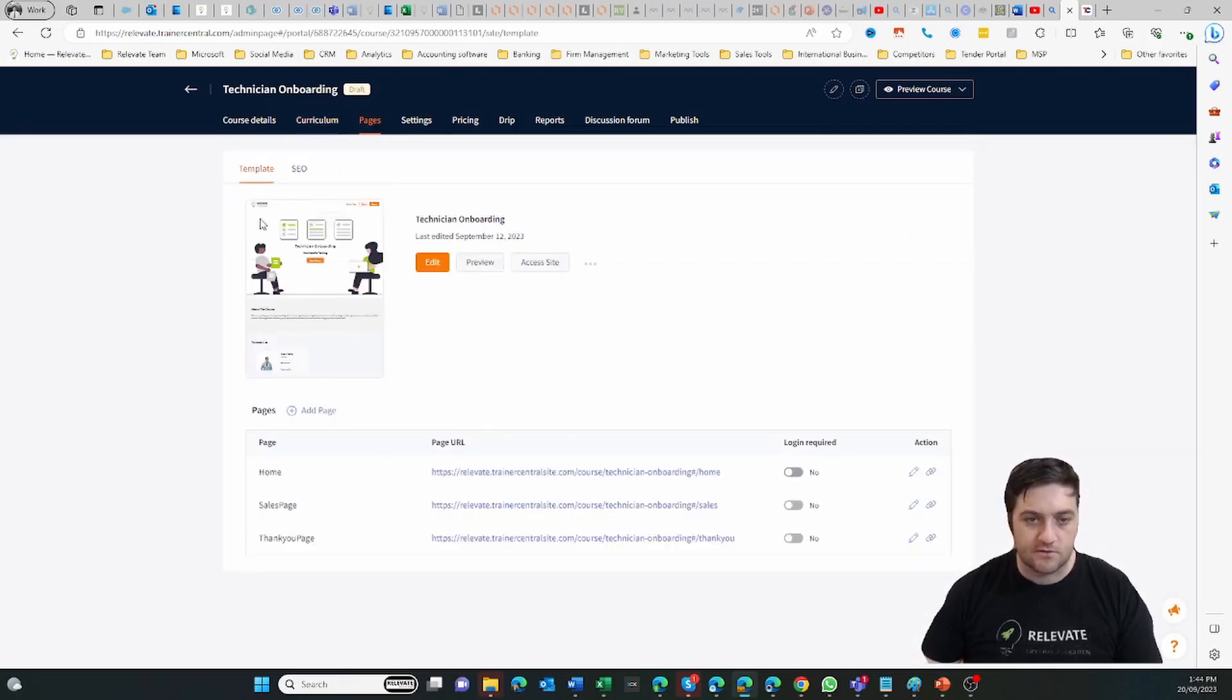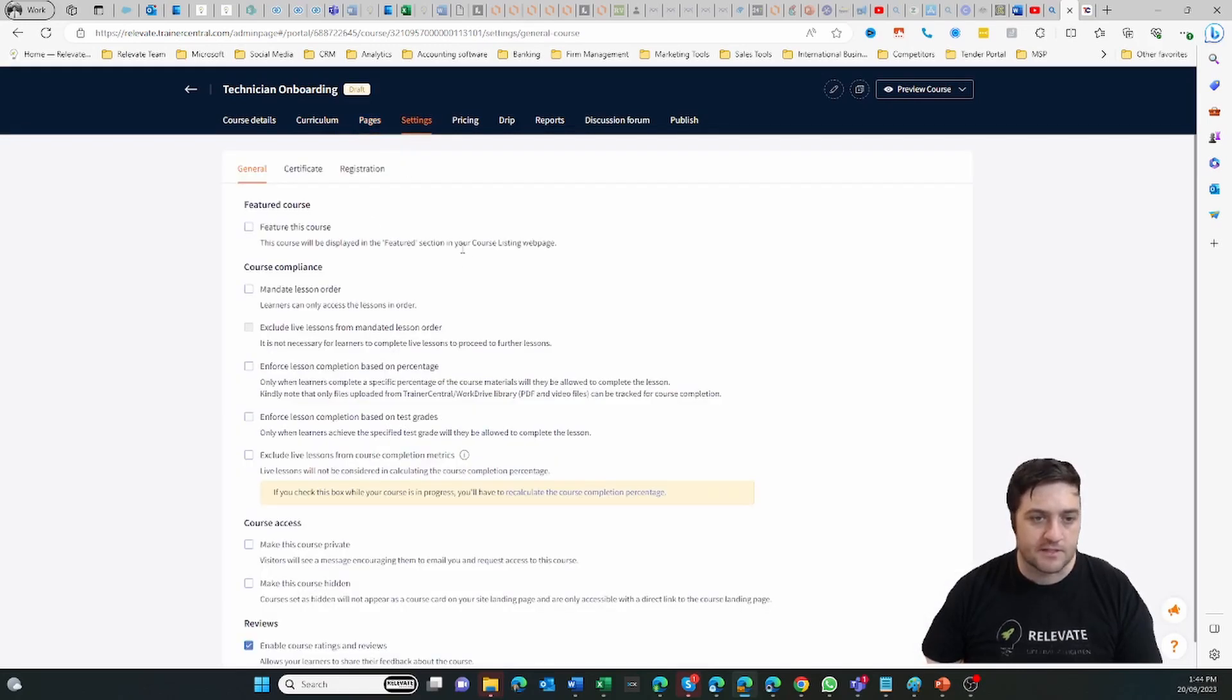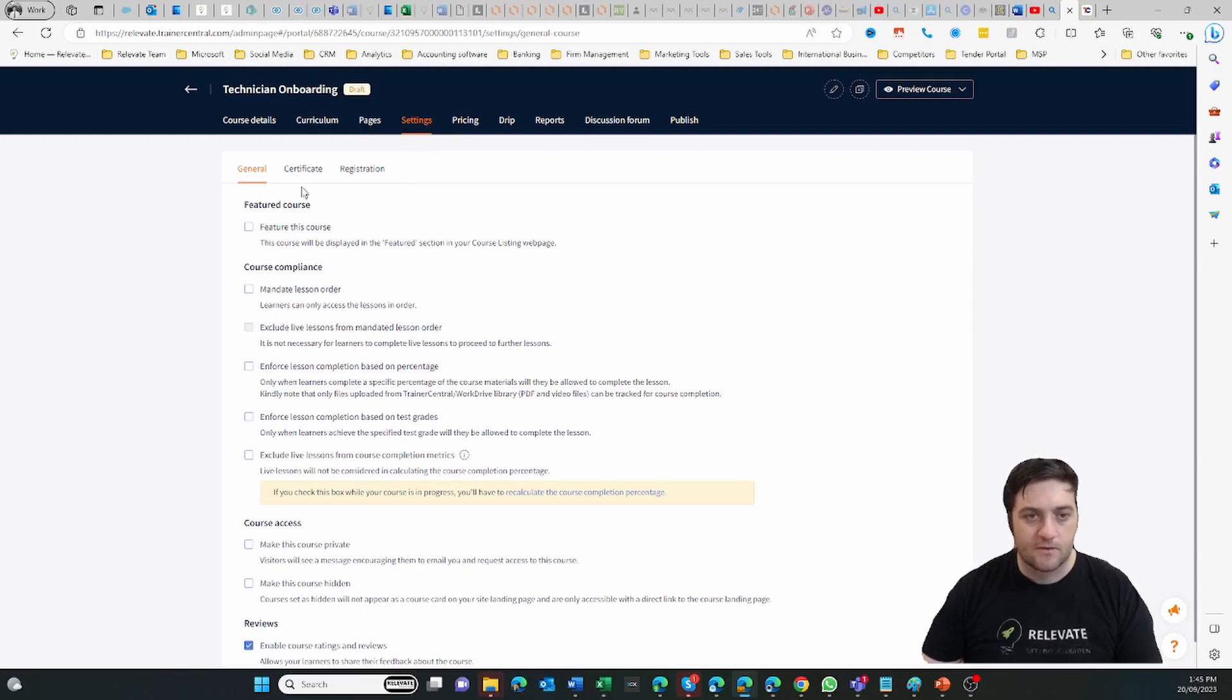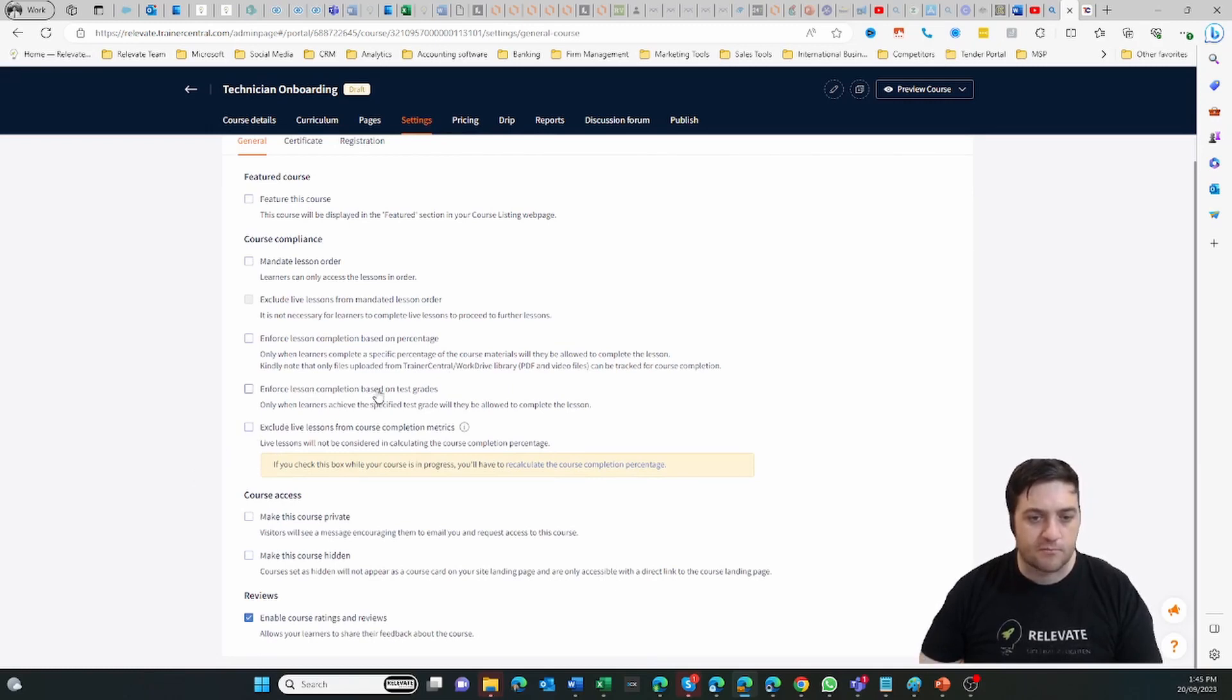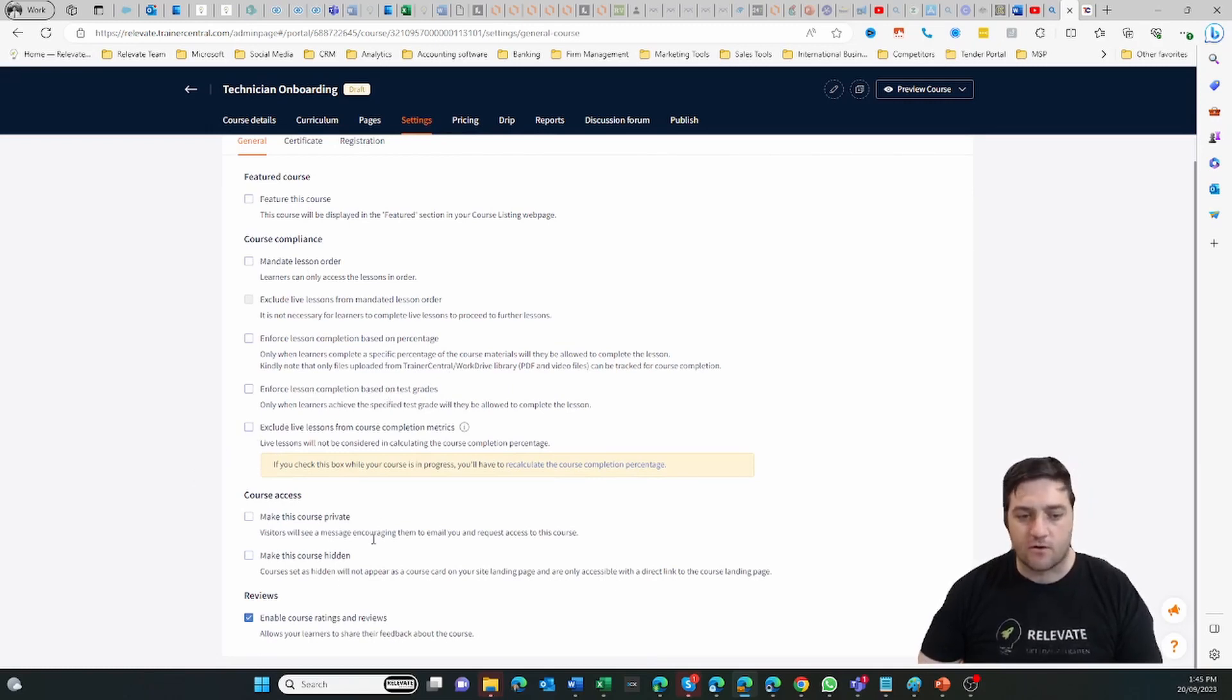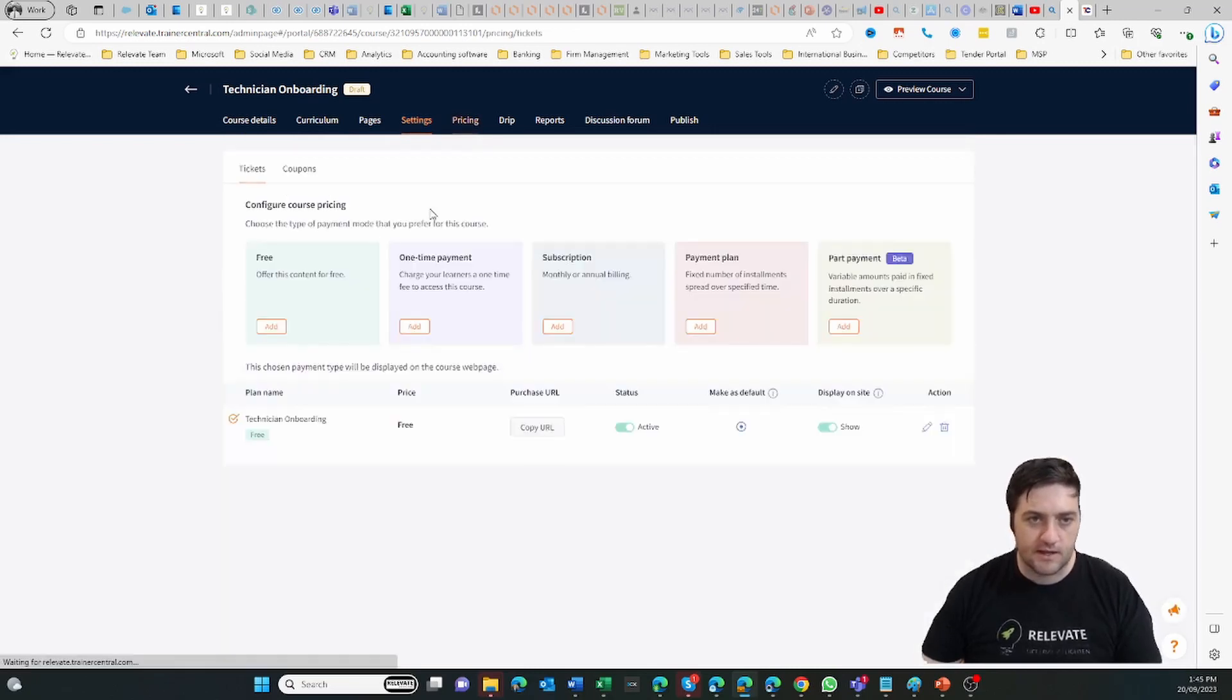And then on the settings you can mandate that someone has to finish it, whether or not they get a certificate, how they register for it. For example, enforce lesson completion based on test grades, so you've got quite a lot of granular control that you can do in there.